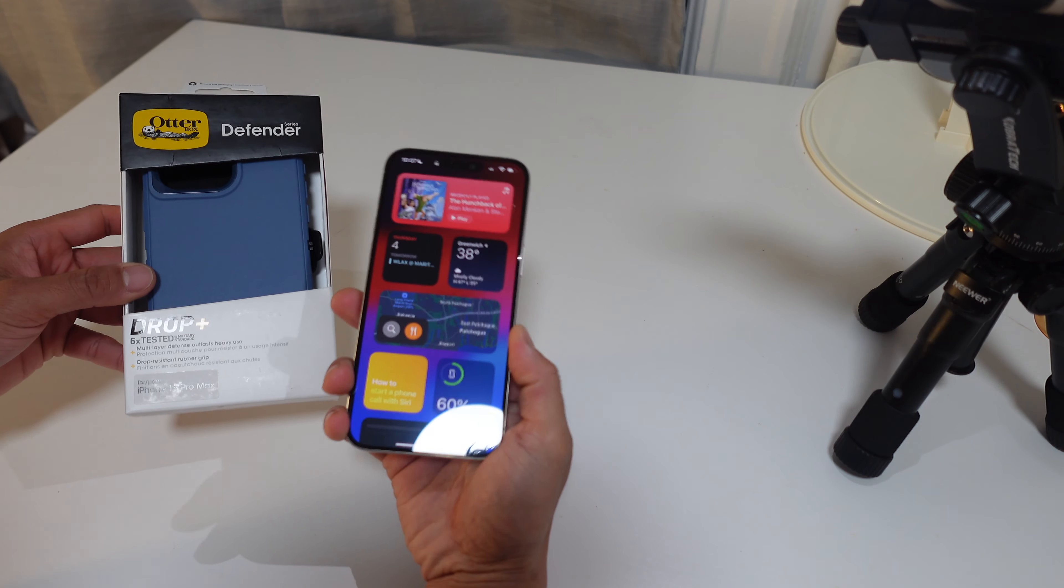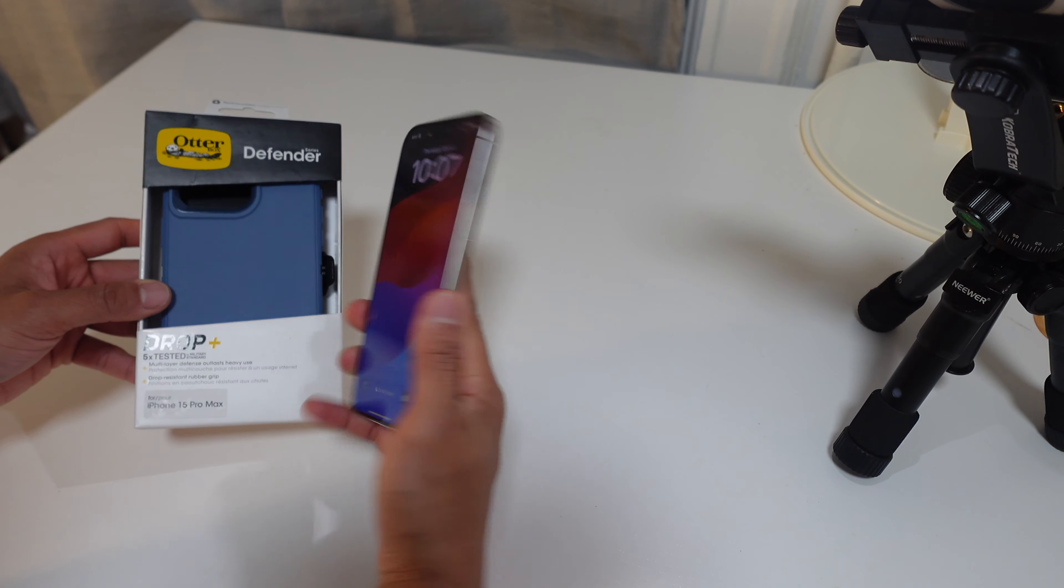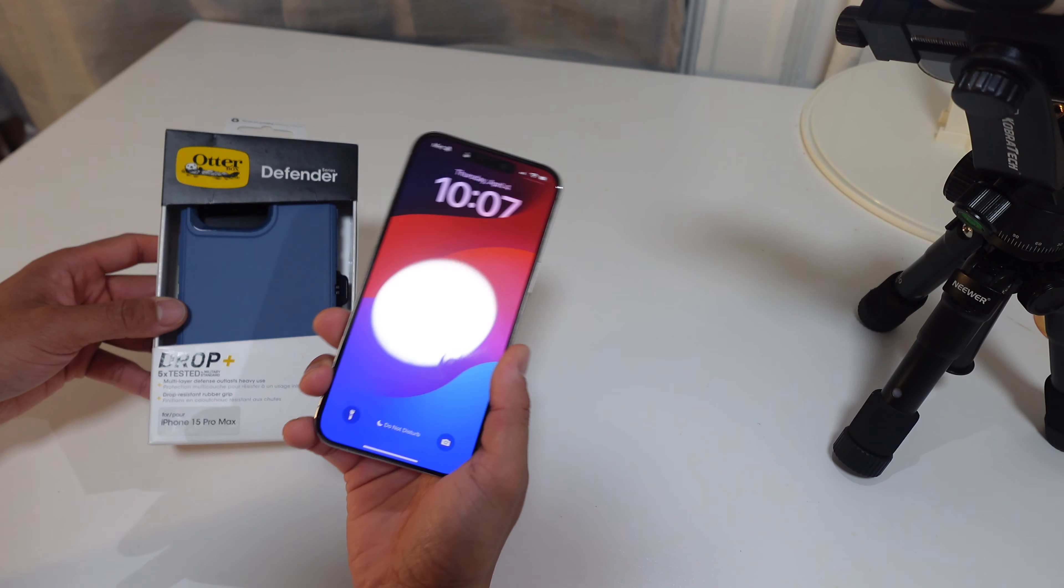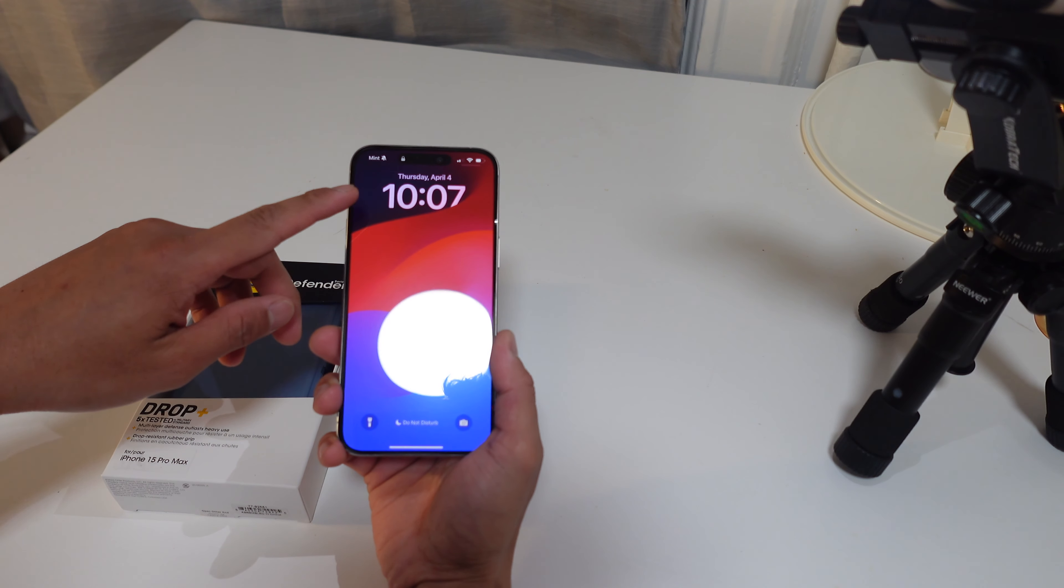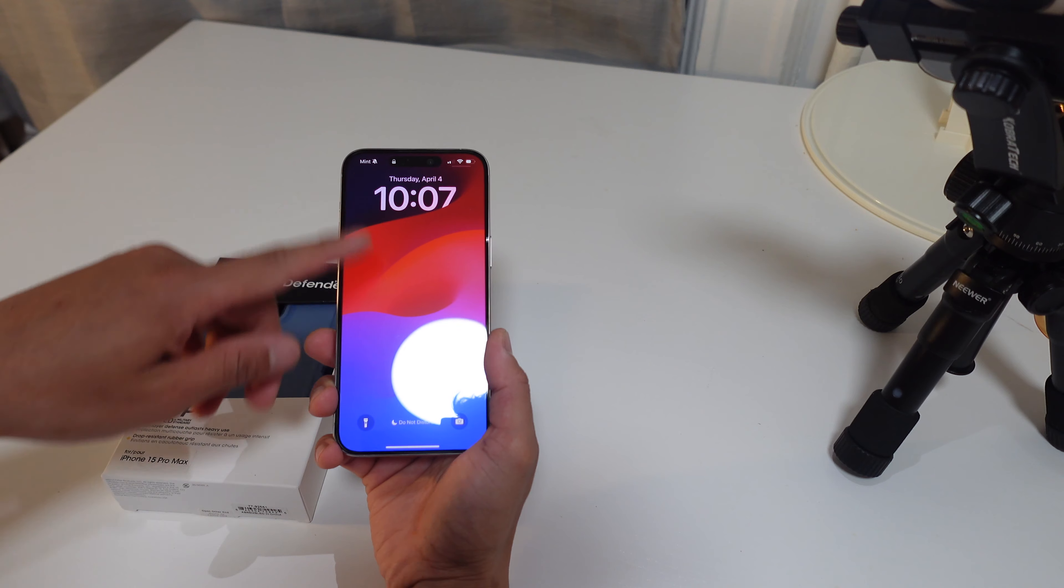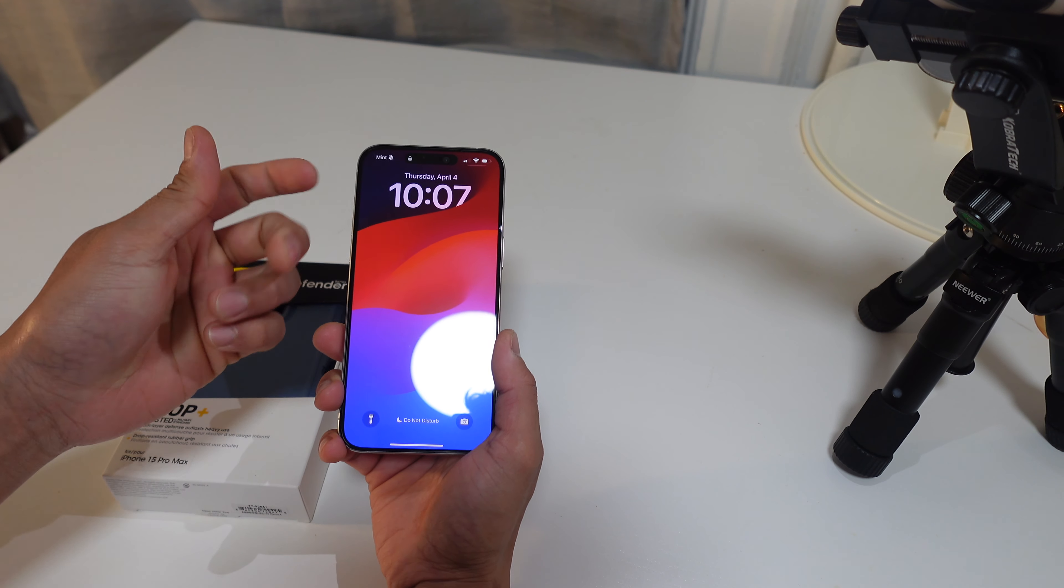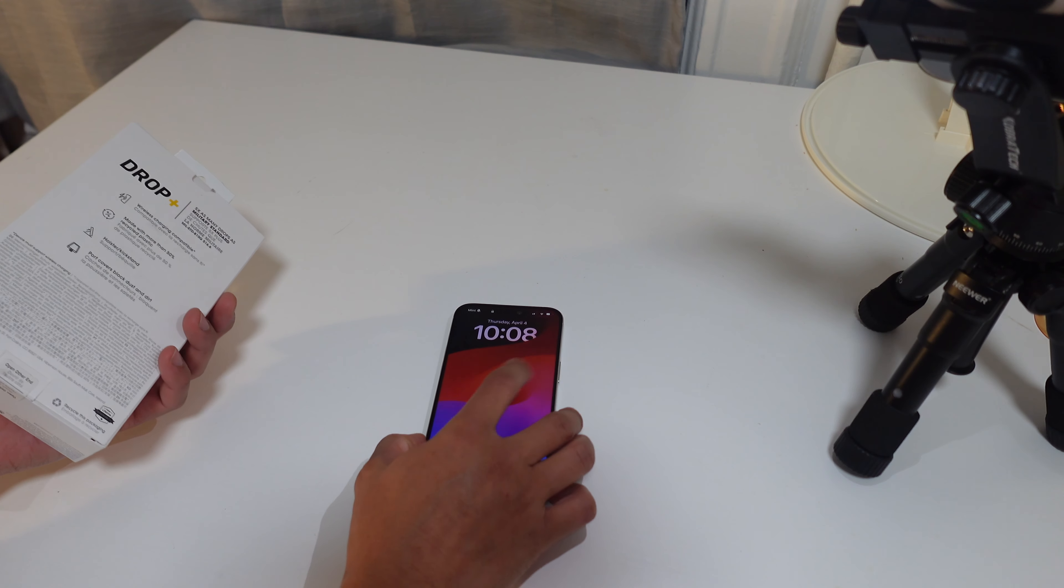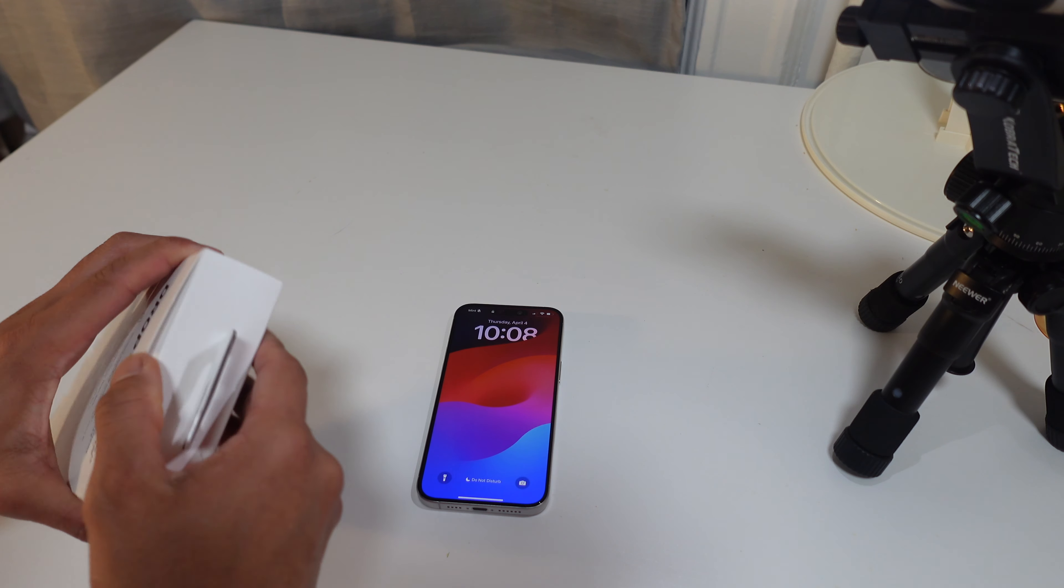Here we have the iPhone 15 Pro Max right there, nice camera, nice back. In another video my wife had just finished putting in the anti-glare screen protector. I'm gonna leave that right there. I don't think I've ever put on an OtterBox, so here we go.